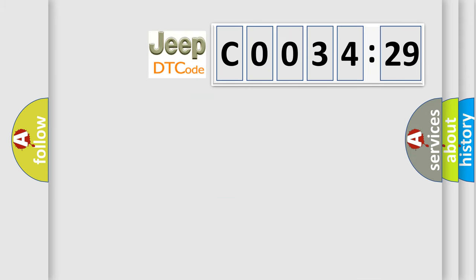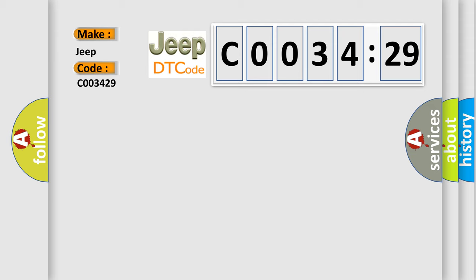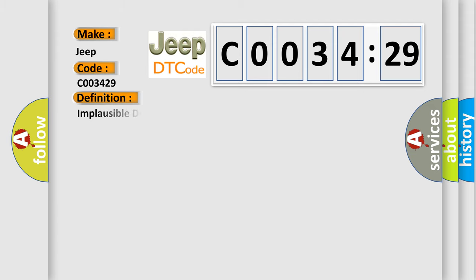So, what does the diagnostic trouble code C003429 interpret specifically for Jeep car manufacturers? The basic definition is: implausible driver shift request signal received on Canon.